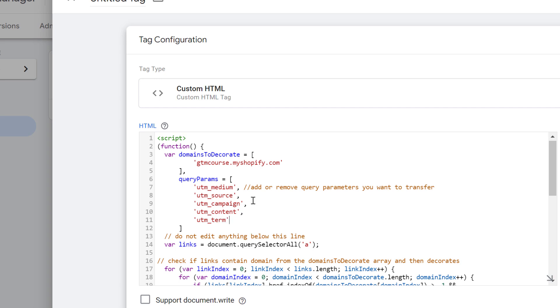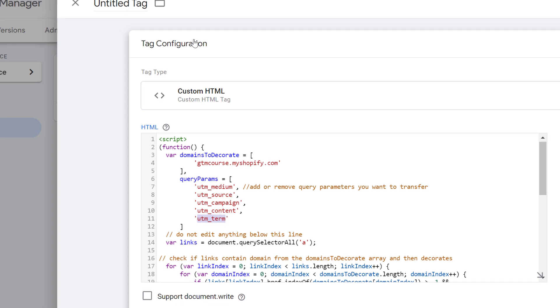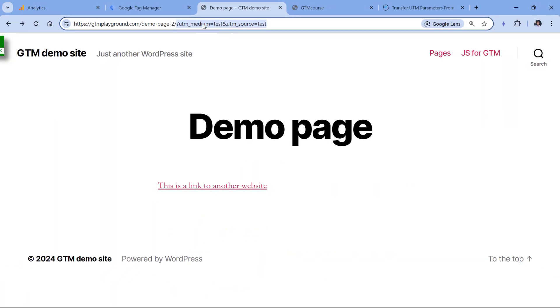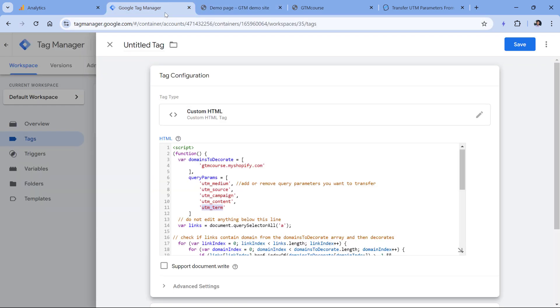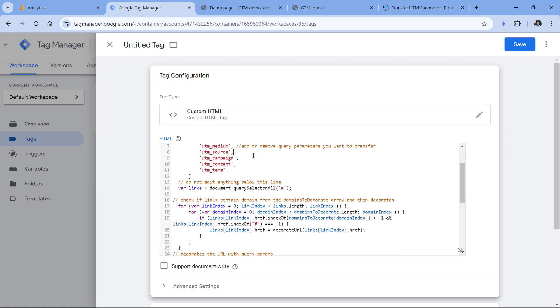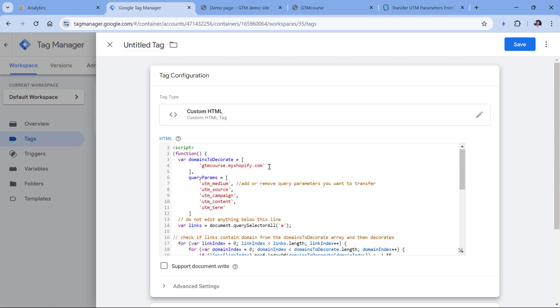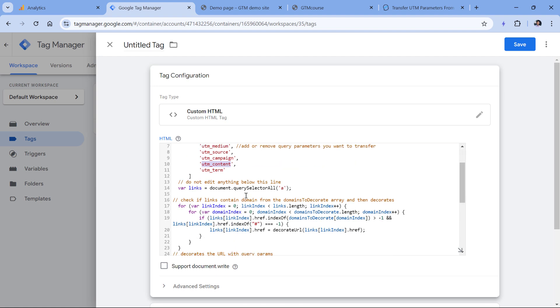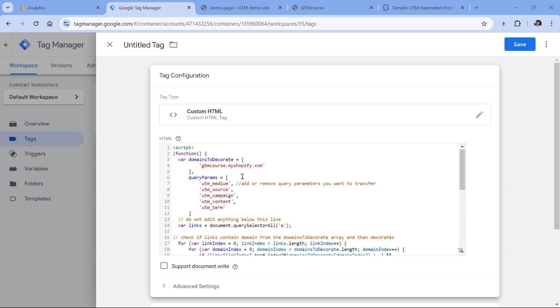This code right now will be looking for all links that belong to this domain. Then it will take the UTM medium, UTM source, campaign, content, and term from the current page URL and add them to the links that redirect me to another page. Let's continue the configuration. Now we want this tag to fire only if the URL actually contains this or this or this, and so on. We don't want this to fire on all pages.